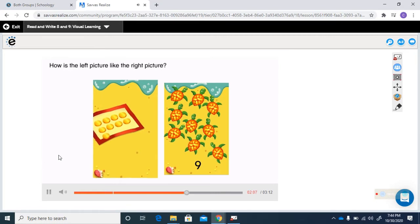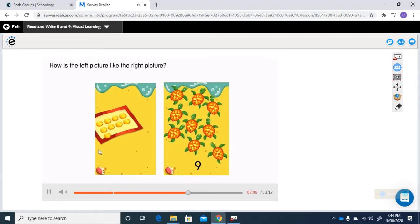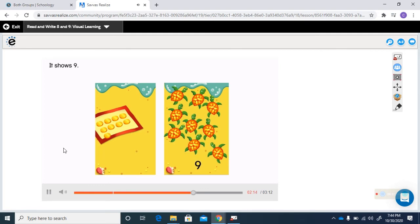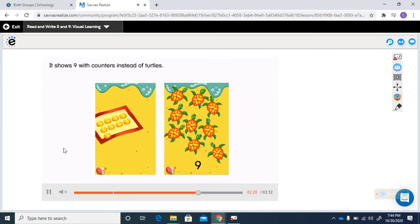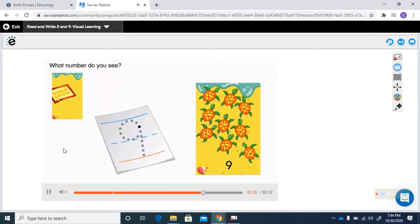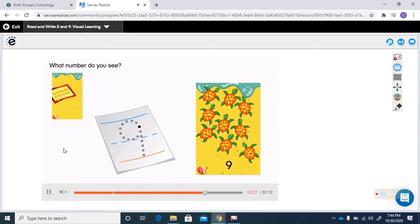How is the left picture like the right picture? It shows nine. How is the left picture different? It shows nine with counters instead of turtles. What number do you see? It is the number nine.